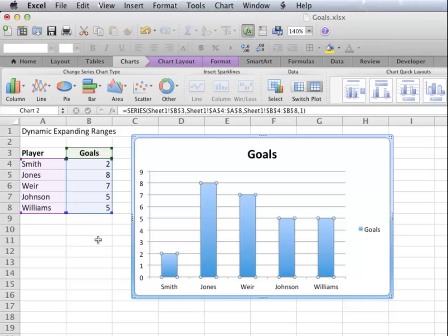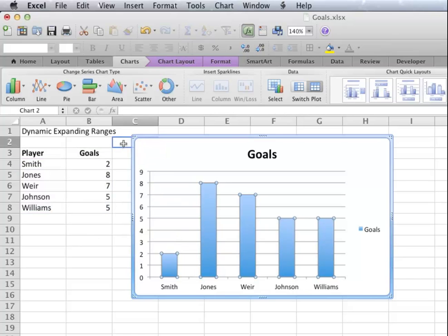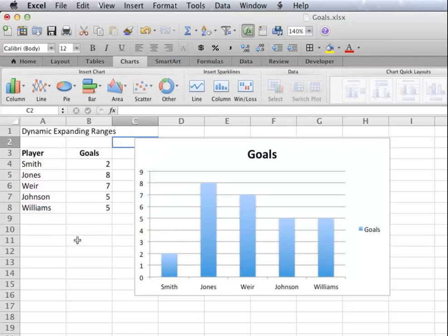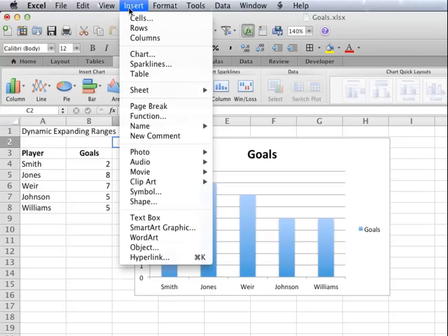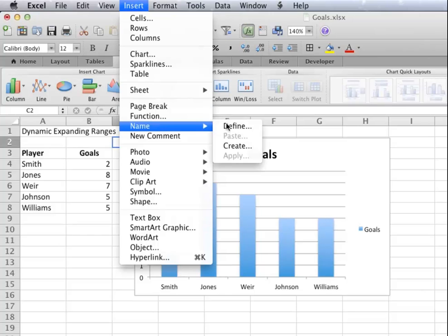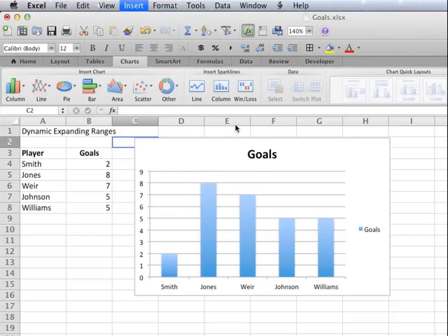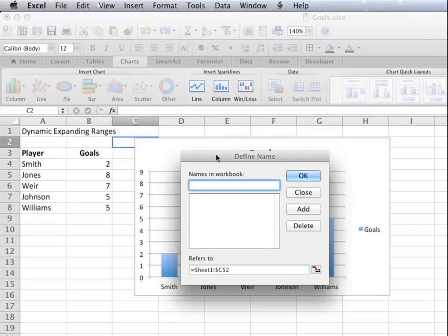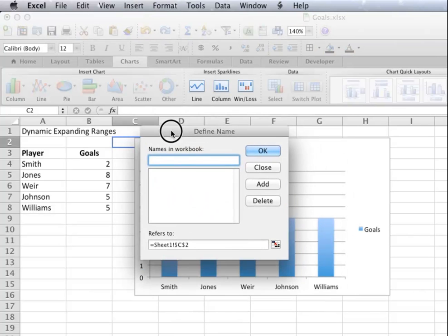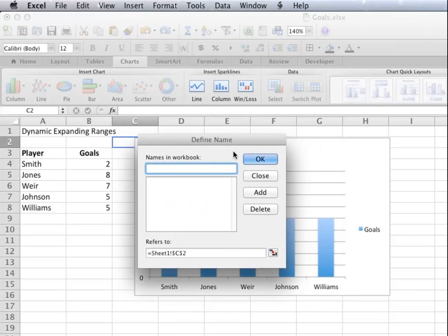To do that, I have to use a function called OFFSET. I click on Insert, Name, Define and I want to create a dynamic range called Names.